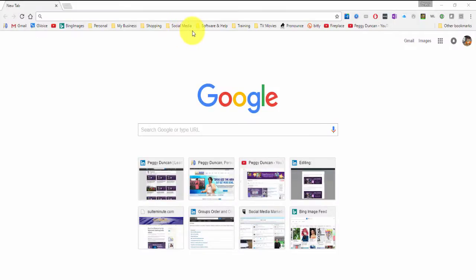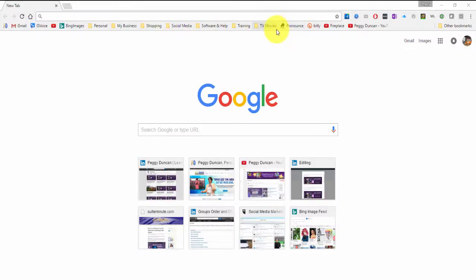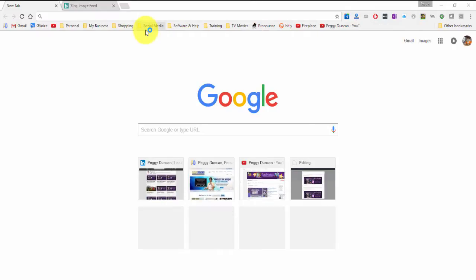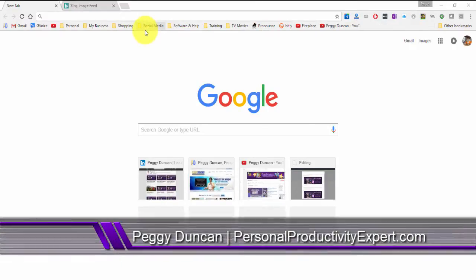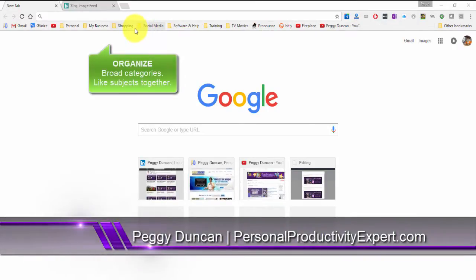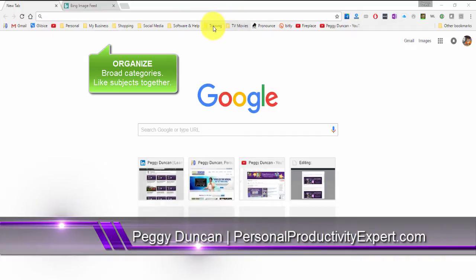I added more folders and favorites to my browser bar, so I needed to reorganize. And I use a basic principle of organizing of broad categories, putting like things together.